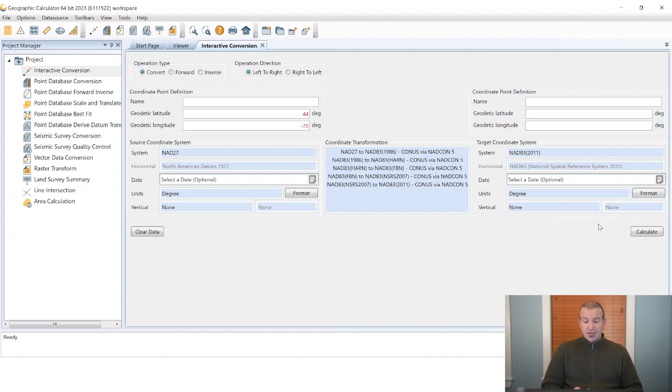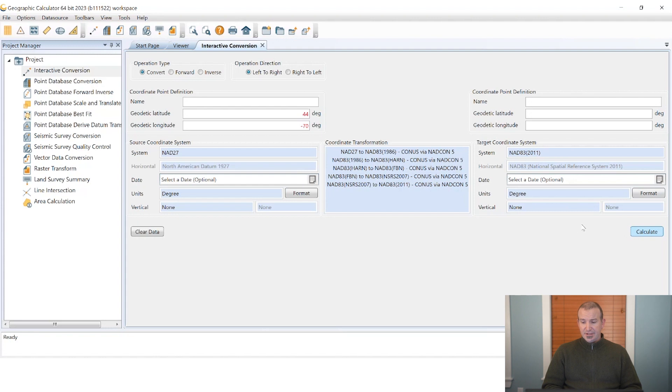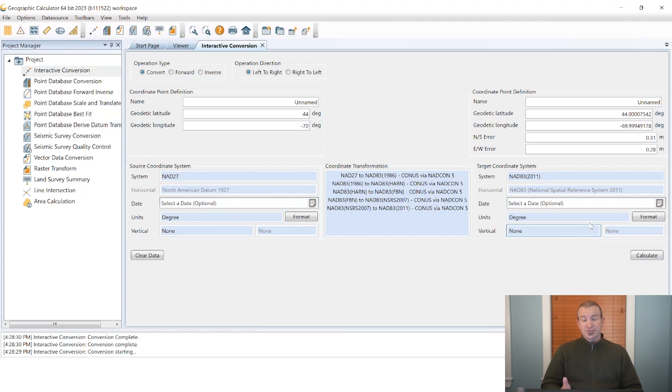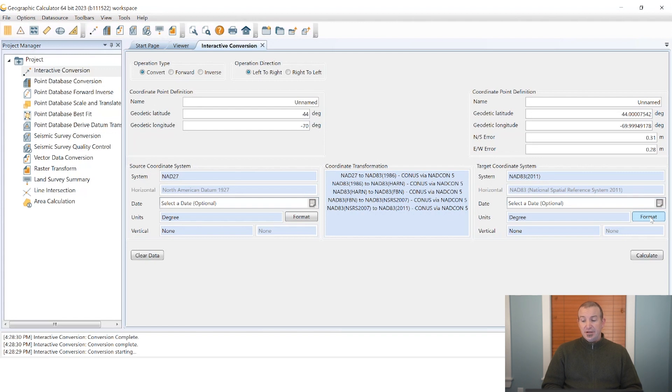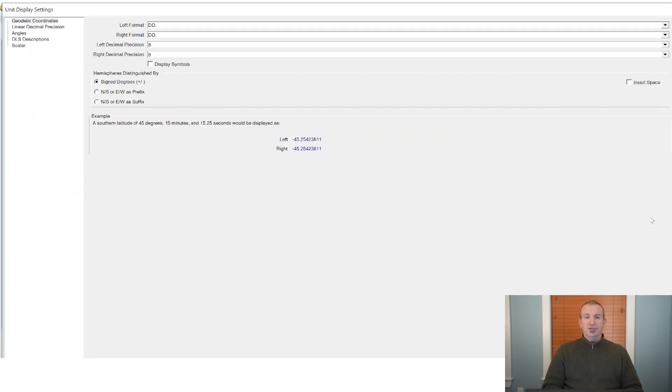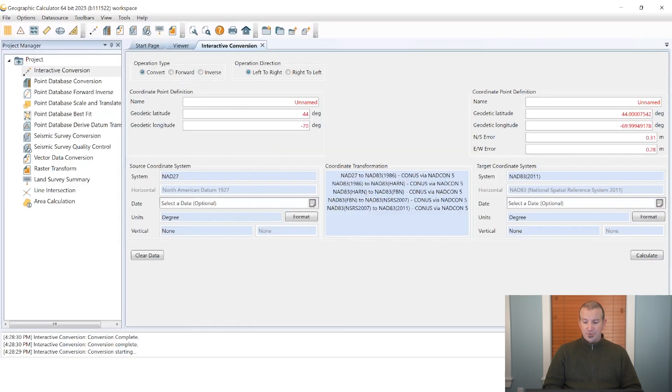Now if everything is set to our liking we can go right to the calculate button. If you're going to be doing a vertical conversion you can add on those systems and then enter your elevation values as well before moving on. I'm just going to go ahead and hit calculate and you'll see our output coordinate come in on the side that we've selected as our target. In this case the formatting options are set again by the format button that we have on that output side. I have the default of decimal degrees set. If you want degrees minutes seconds you'd go into that format menu and make your appropriate selections for all the things like decimal precision, the left format versus the right format and so on.